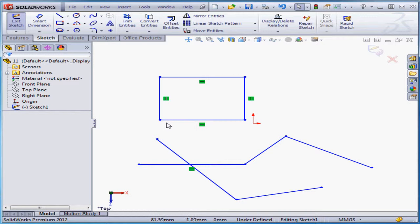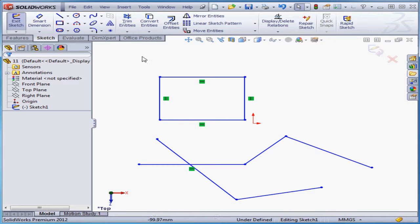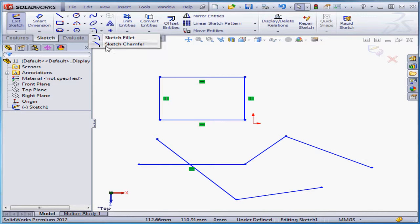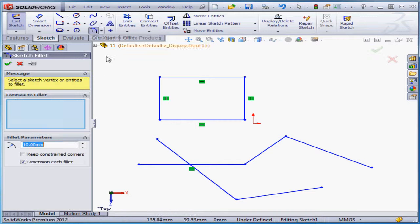Welcome to our lesson about the 2D fillet. We've got the fillet and chamfer tools located right here. Let's select the sketch fillet.